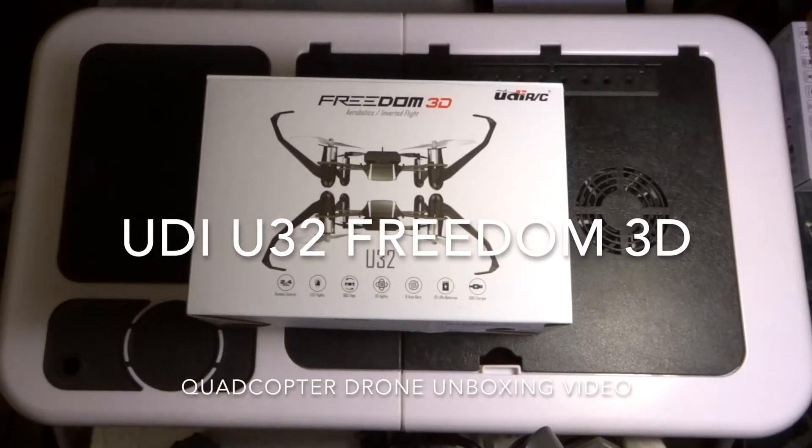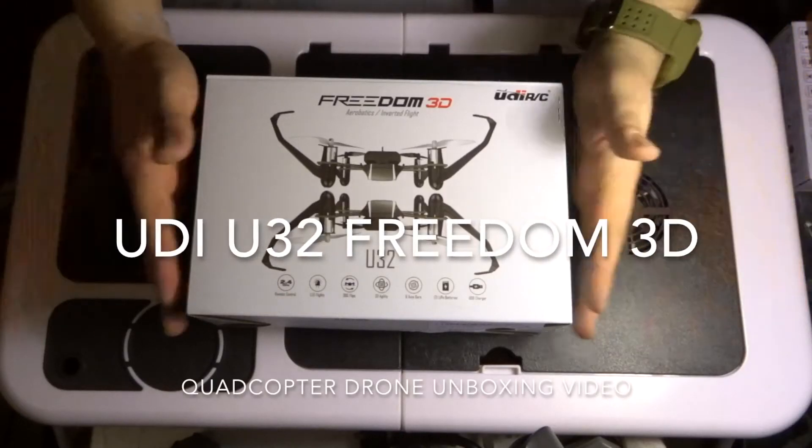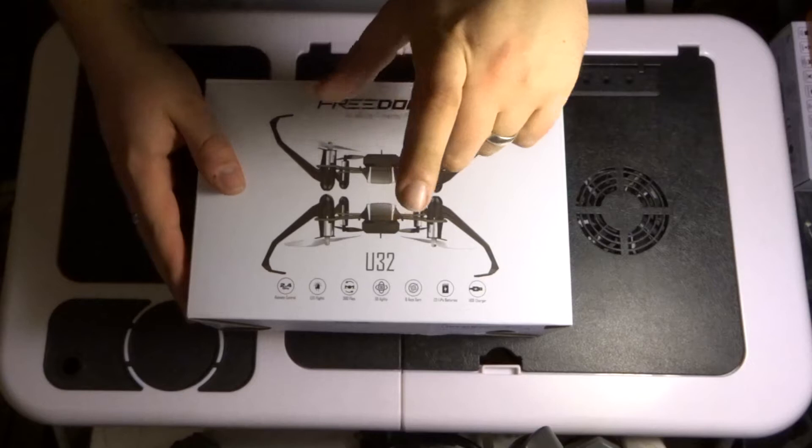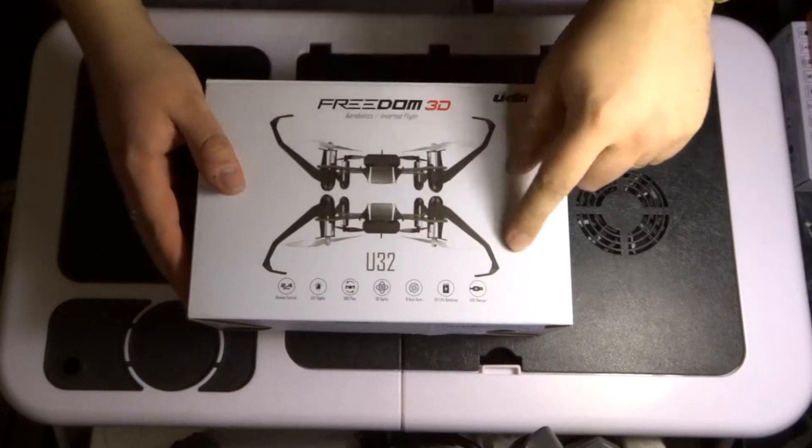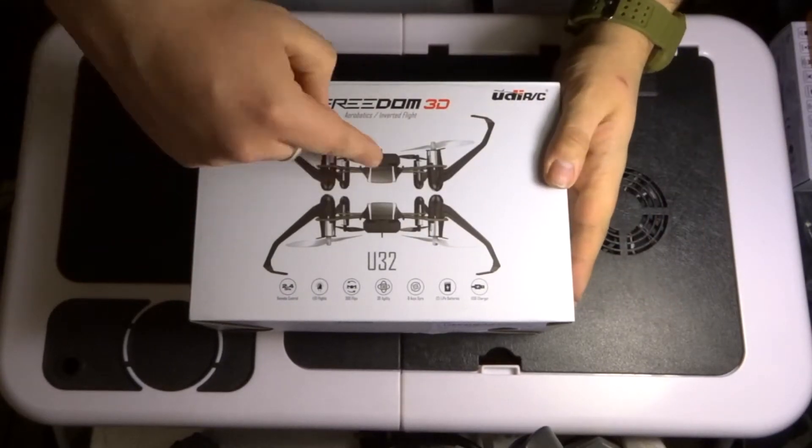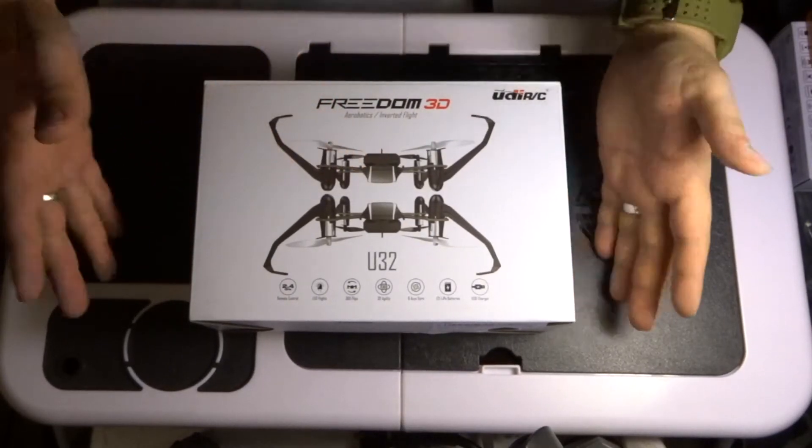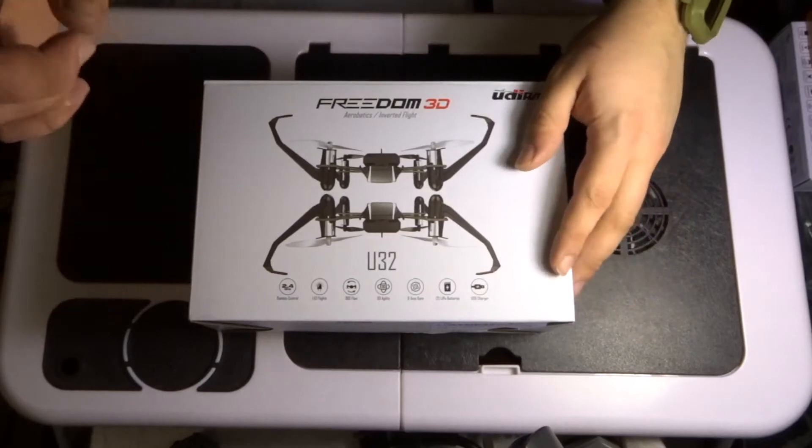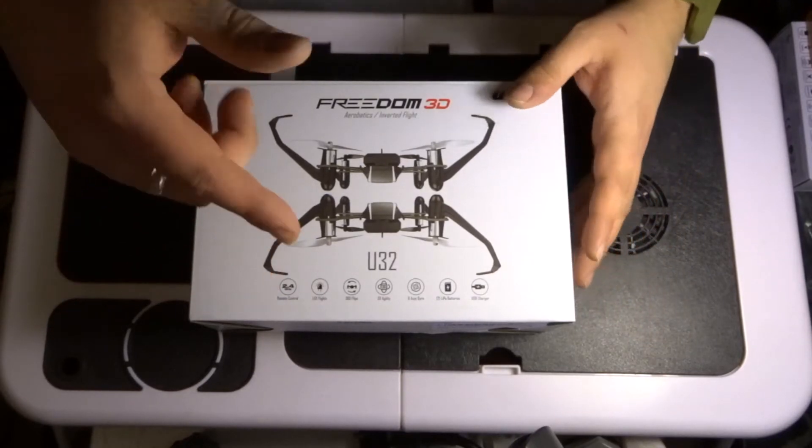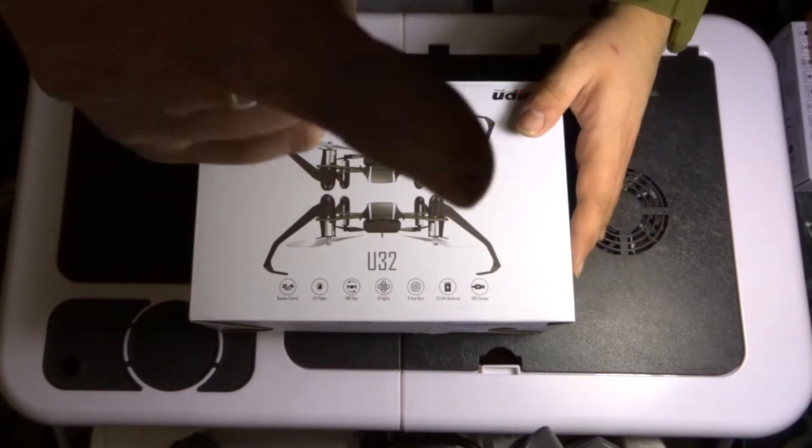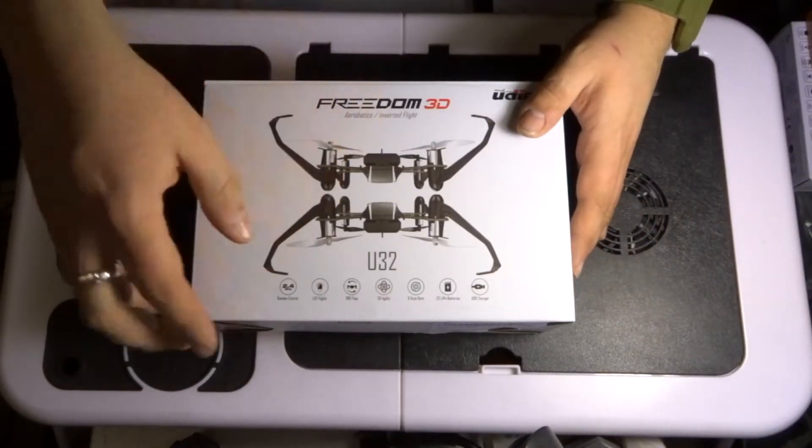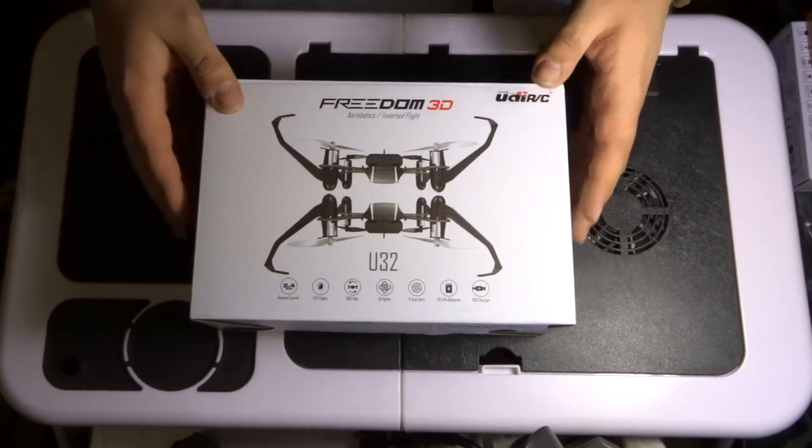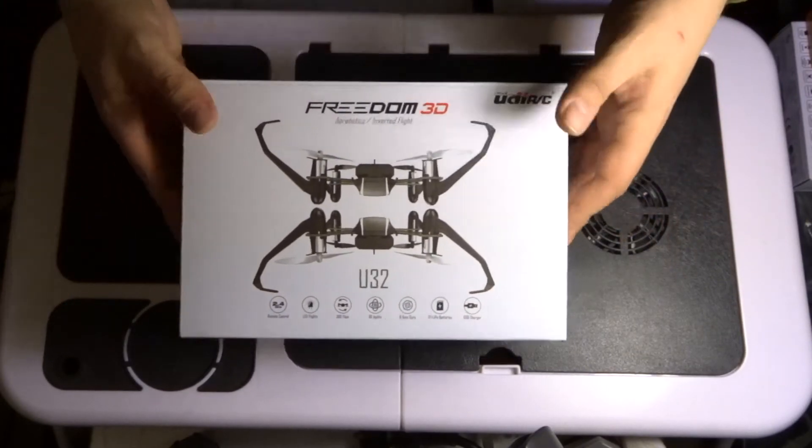Hey folks JD here and today we are looking at this, this is the UDIRC U32 Freedom 3D. So that's a bit of a mouthful right then. So before we get in and have a little look and see what's in this box, how are you liking this new camera? Not bad is it.